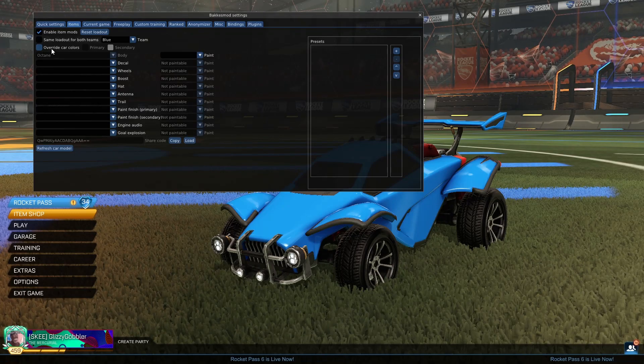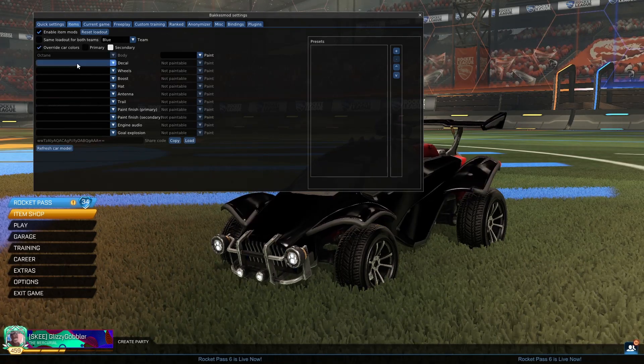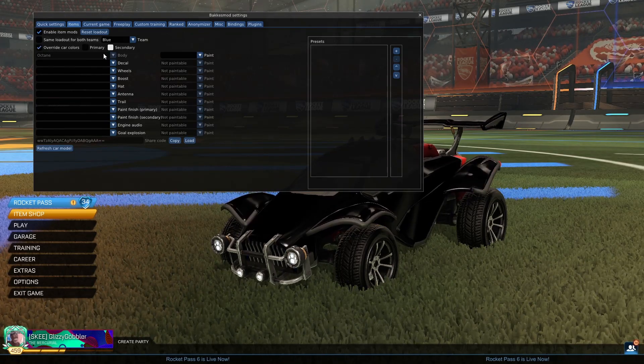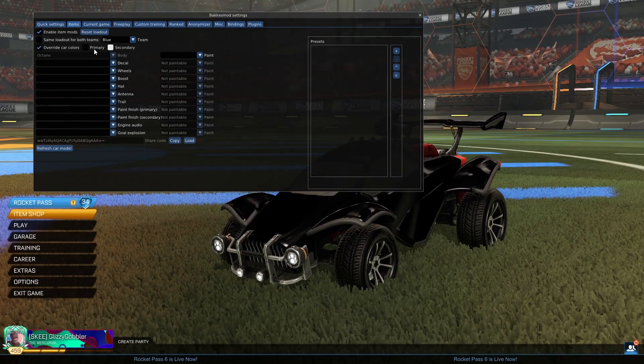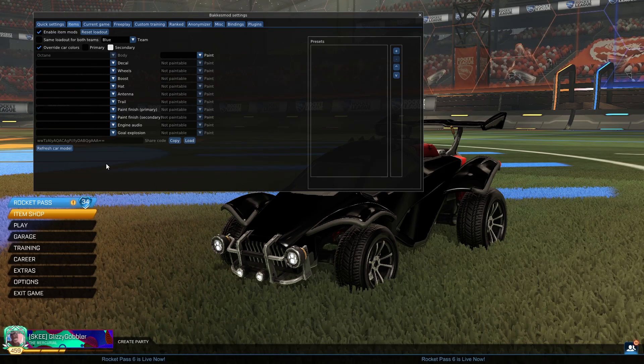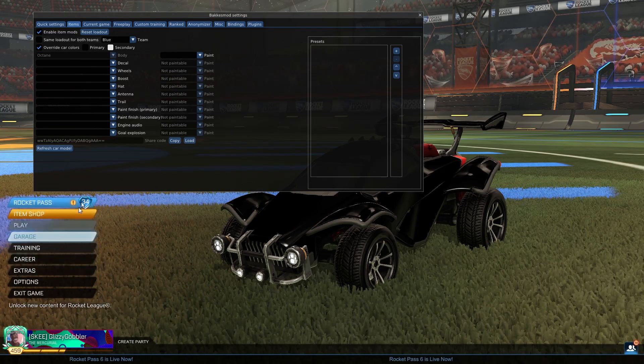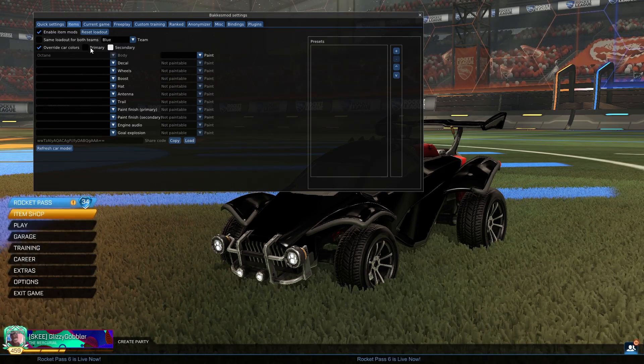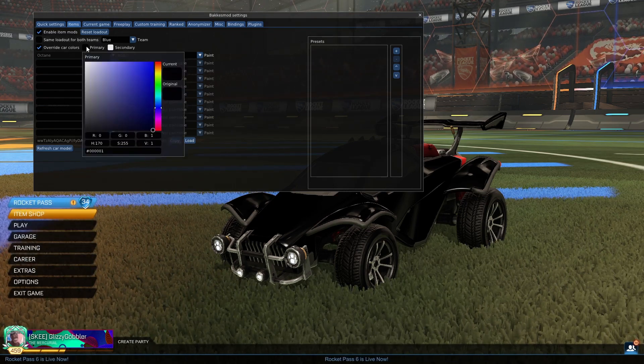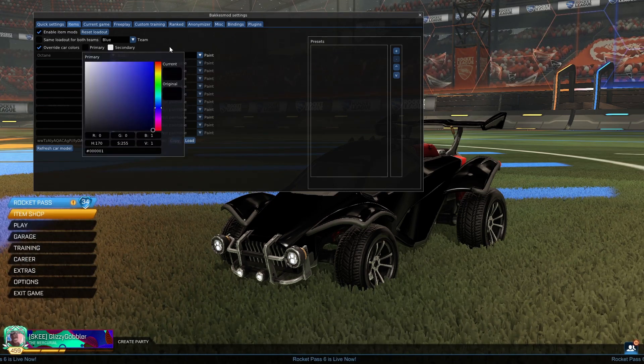And then, if I click on Override Car Colors, that means that no matter what the car color is in game, it'll show what I have picked here, which is black.